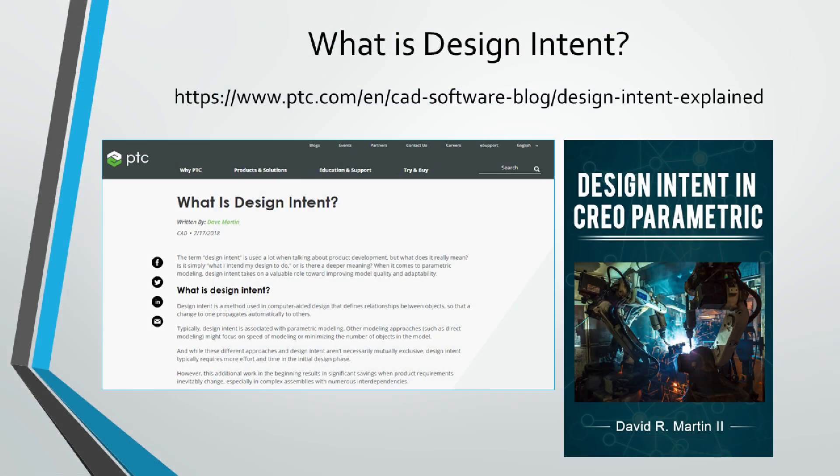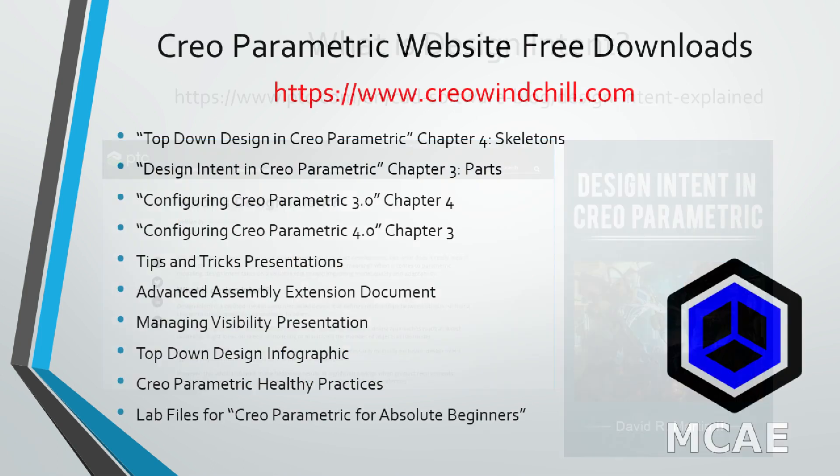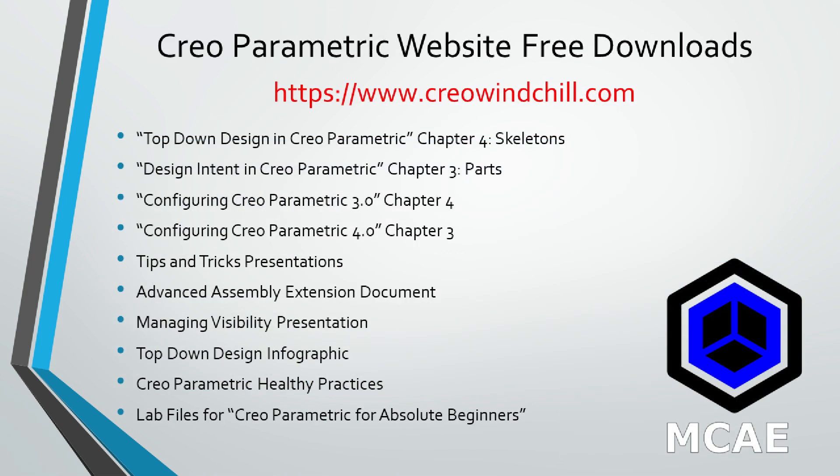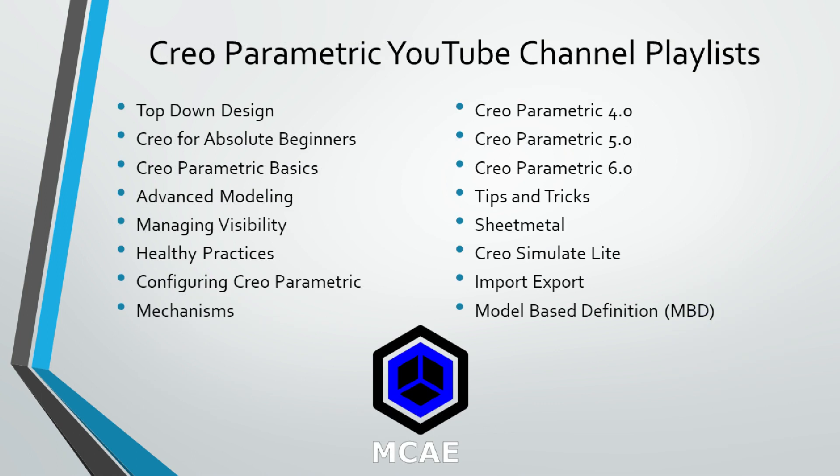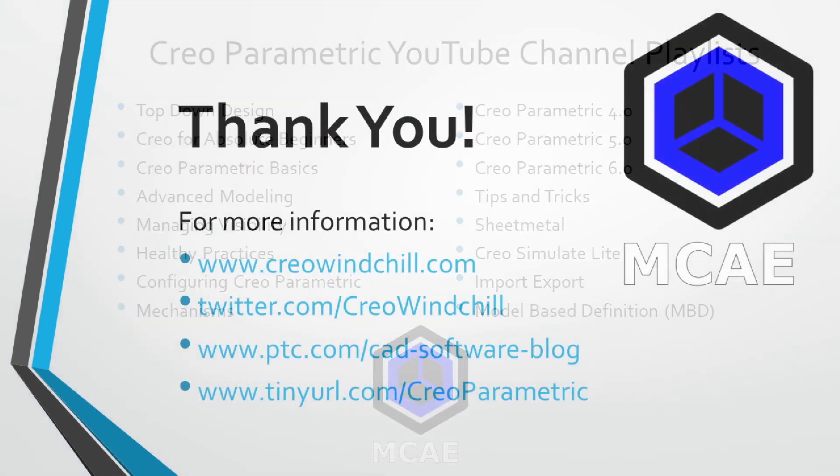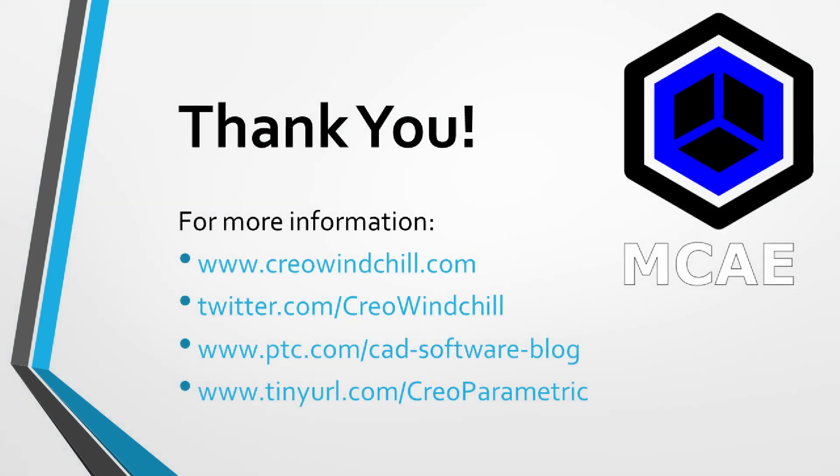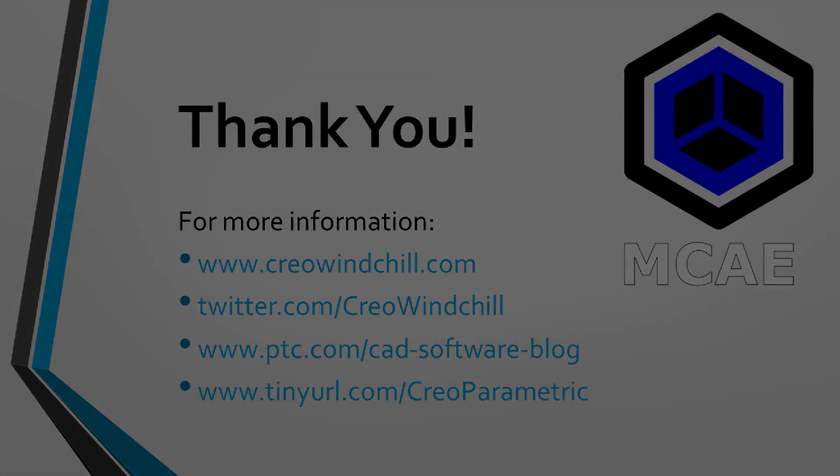I hope you enjoyed this video. For more information, please visit www.creowindchill.com. If you learned something from this video, please give it a thumbs up, and if you liked this video, please click the subscribe button to be informed when new videos are uploaded. Thank you very much.